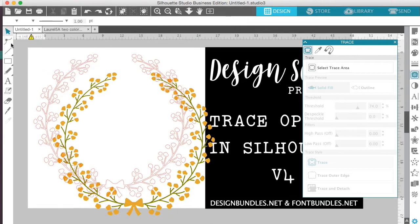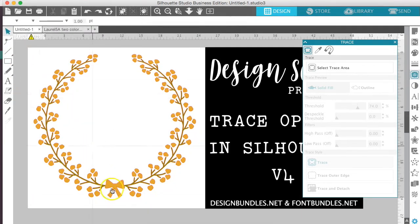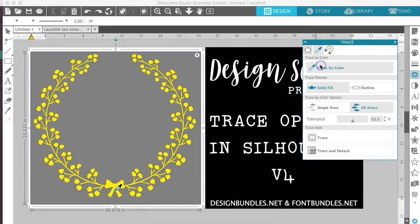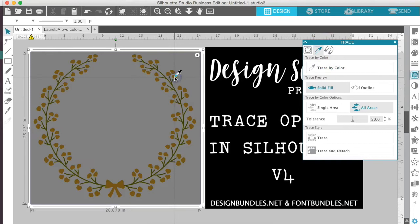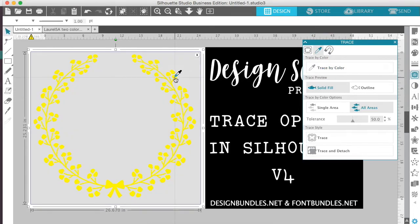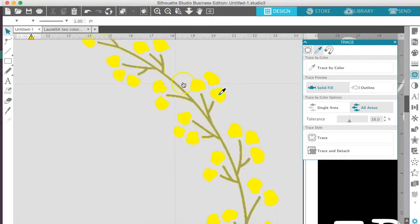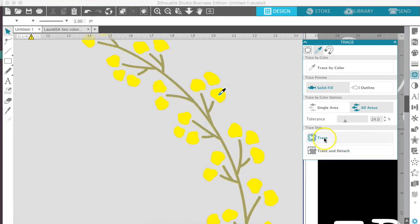Now let's take a look at our second option. On this one, we're going to do trace by color and the first color we're going to want to pick is the yellow. So we're going to go ahead and do solid fill and play with the tolerance until only the yellow is selected. You can see it has a bit — let's zoom in — and you can see the lines around the outside of the green and we want to get rid of that. So we'll just lower the tolerance down a bit until only the yellow leaves are selected and then we'll hit trace.